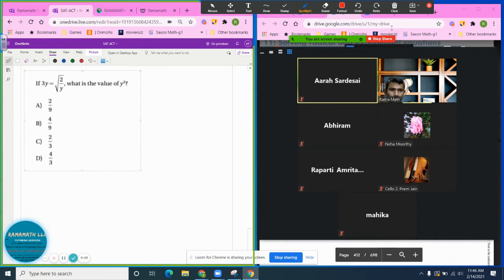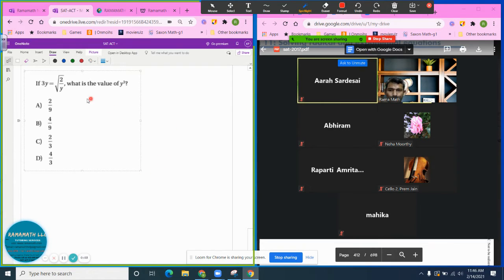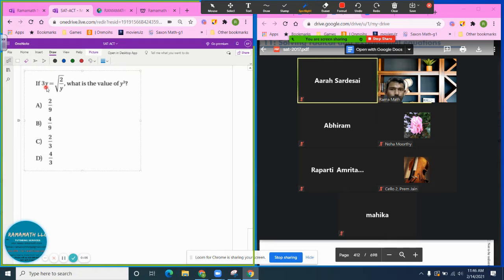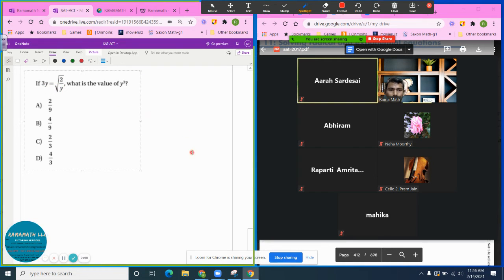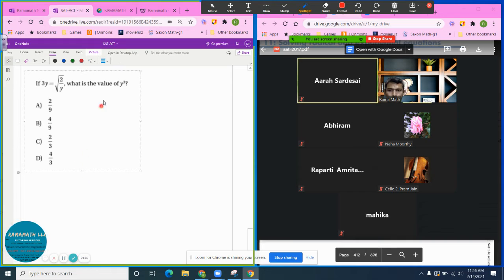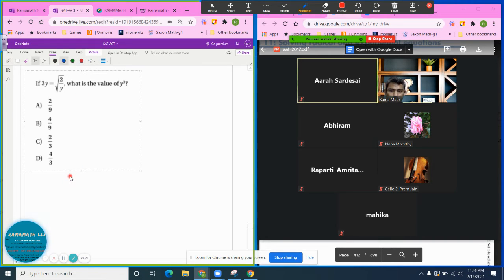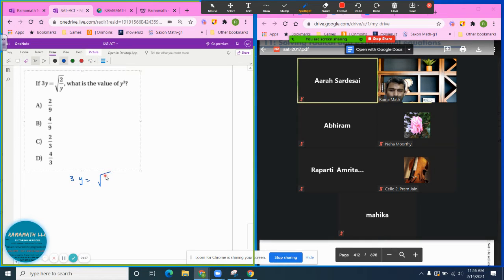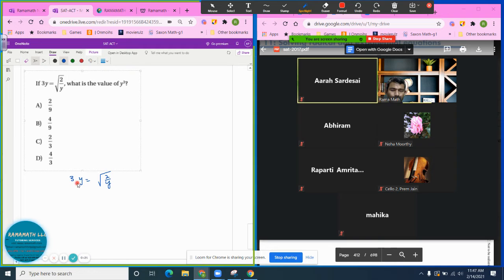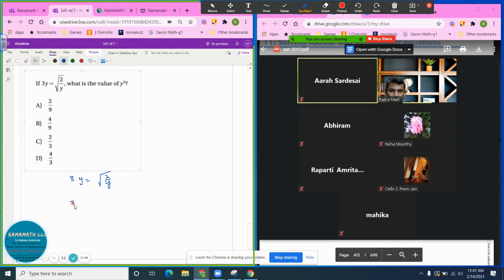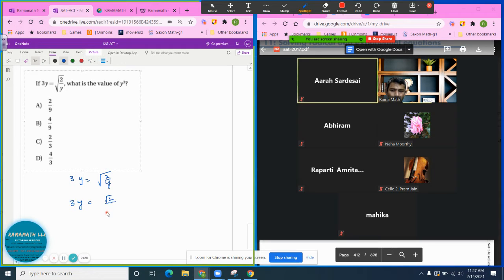Okay, so let's look into this question. 3y is given to you equals radical 2 over y. One way you can try this question: you can write this as radical 2 over radical y.